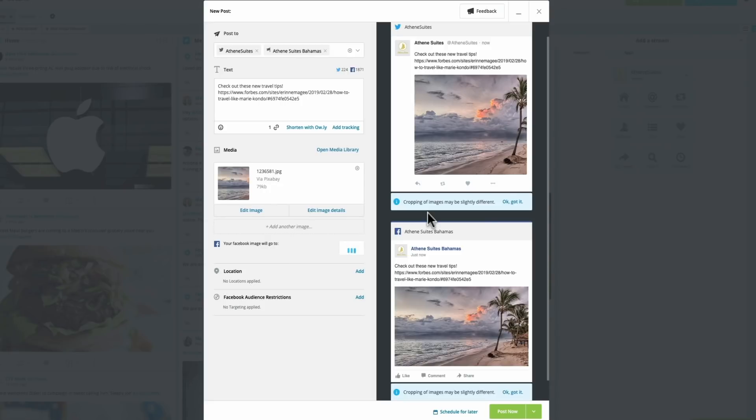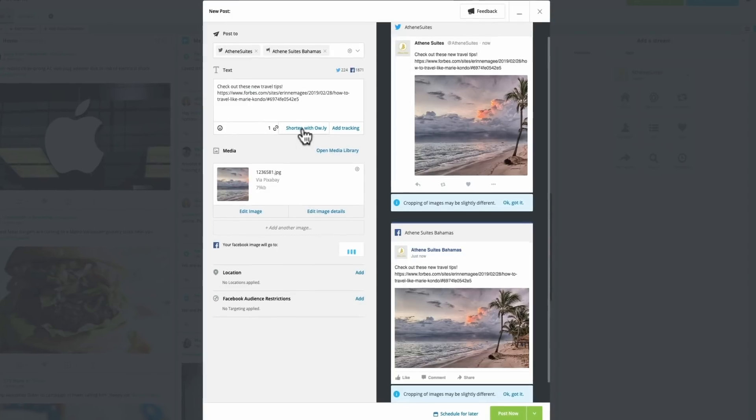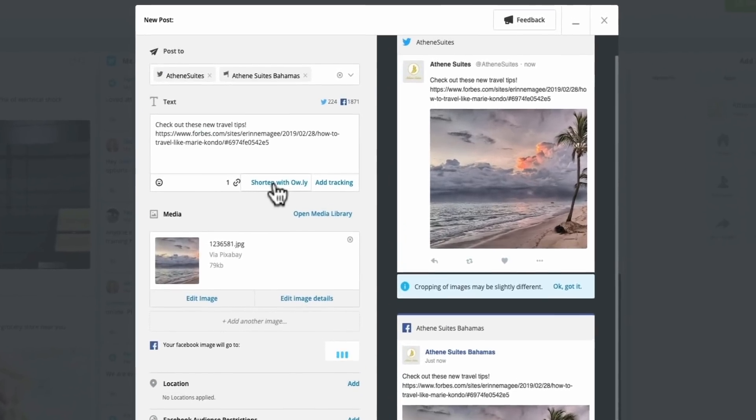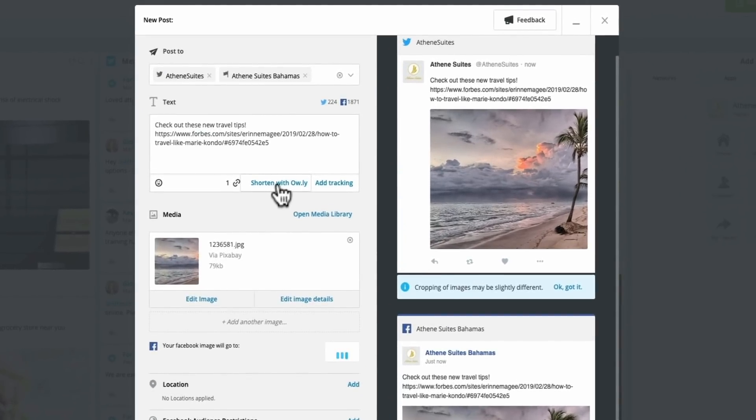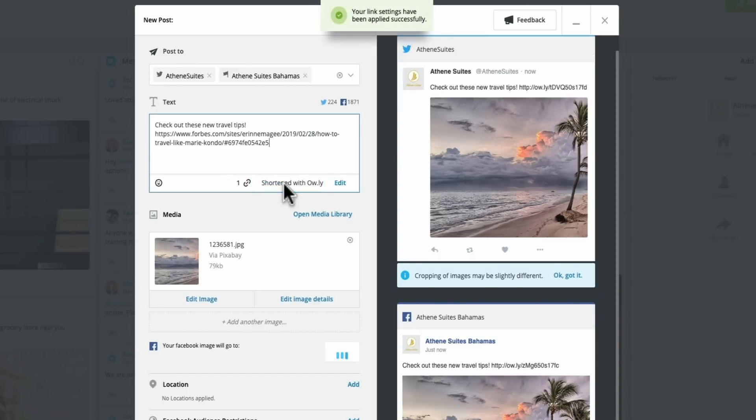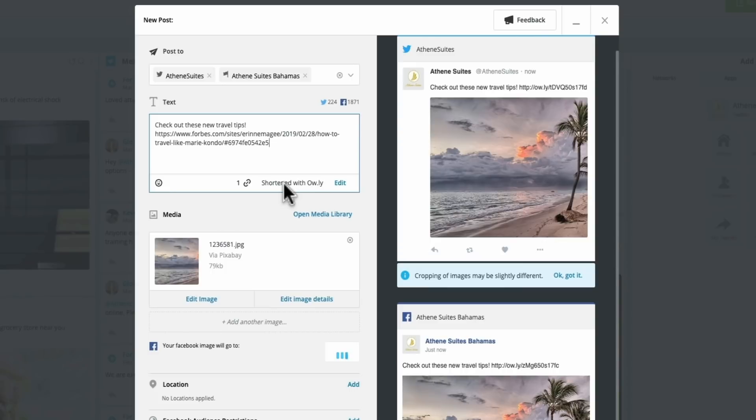One thing I notice as I'm looking at this post is that my link looks pretty clunky and long. And so Hootsuite does have an automatic link shortener built right in. So all you have to do to shorten links is simply click shorten with Owly. From there, we'll see that the link automatically condenses and looks so much cleaner to our audience and also uses less characters, specifically if you're creating content for Twitter.